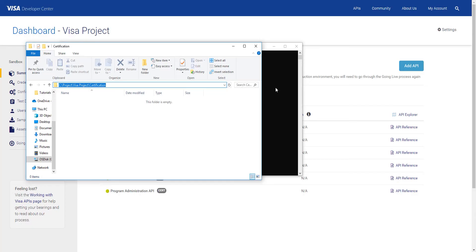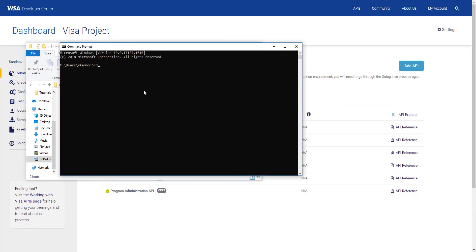Now we go back to the command prompt and type in CD, the command we use to change to that directory. Then we right click and paste the location and press enter.